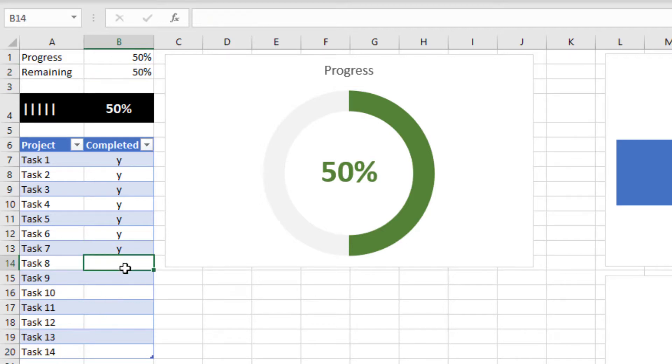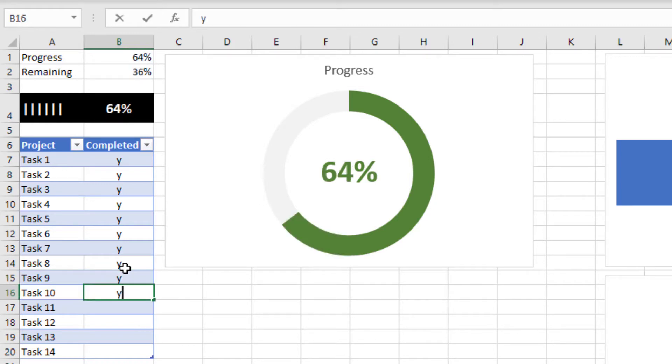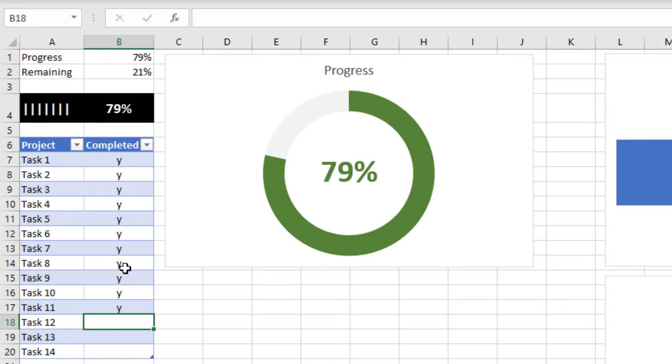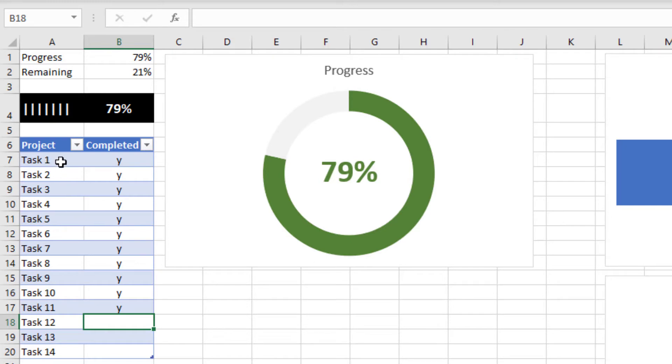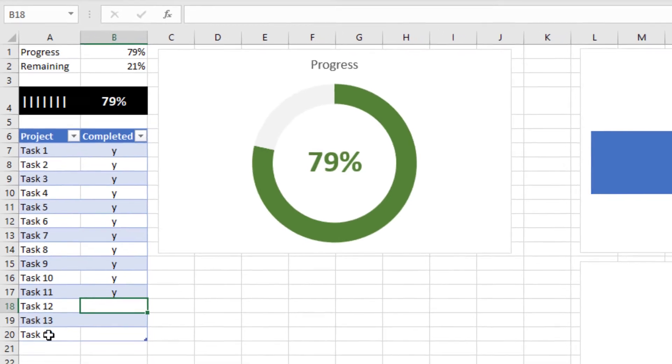So if I put a Y in here the percentage starts going up for every Y that we put in to say it's completed. Now you don't have to use Y's here. You could put somebody's name or their initials for who's completed the task or the date the task is completed. Just using this count counts cells that are non-blank basically. And of course we don't have to call it task 1 to 14. You could actually give the task a real name.